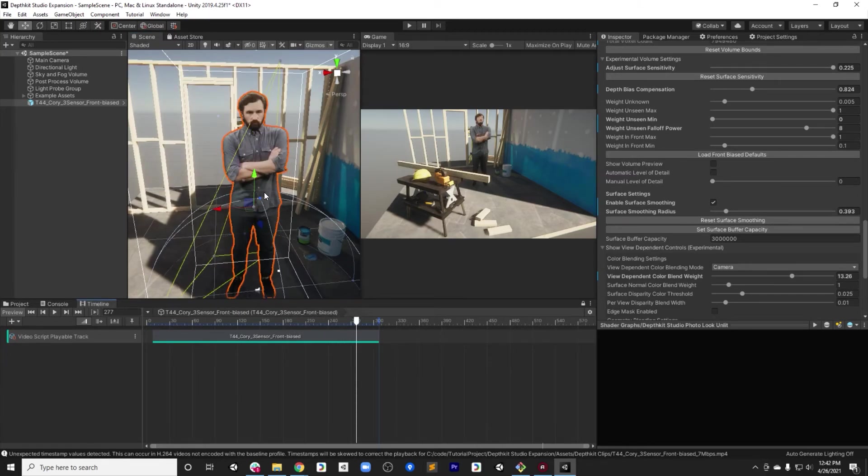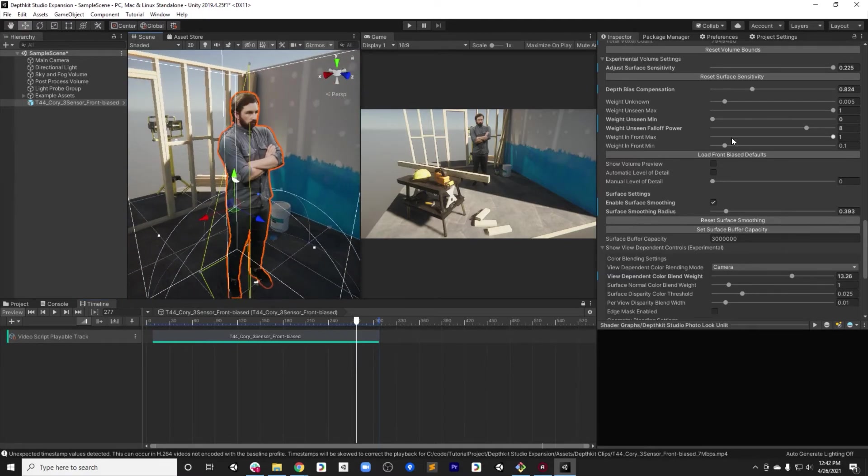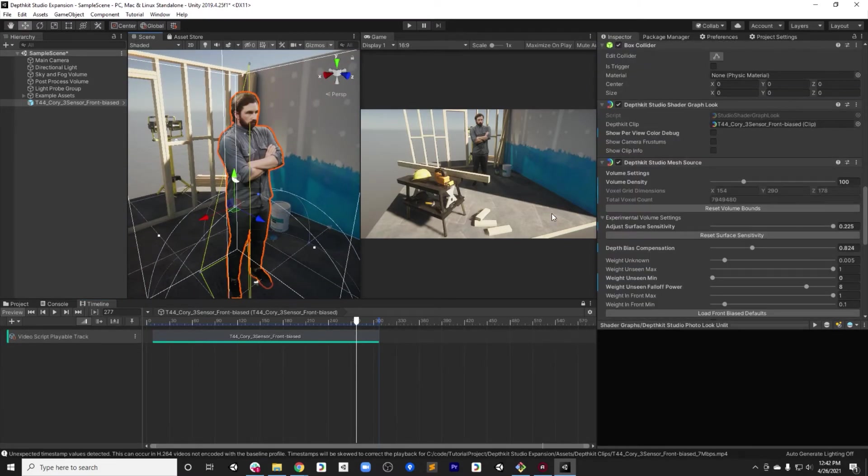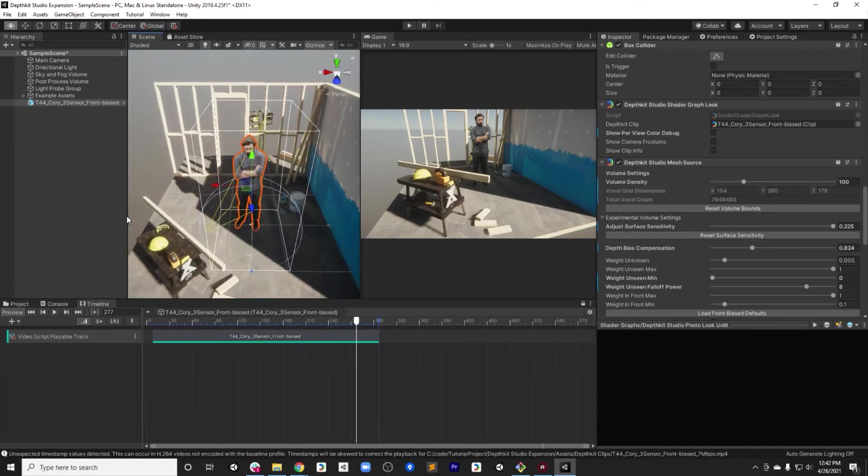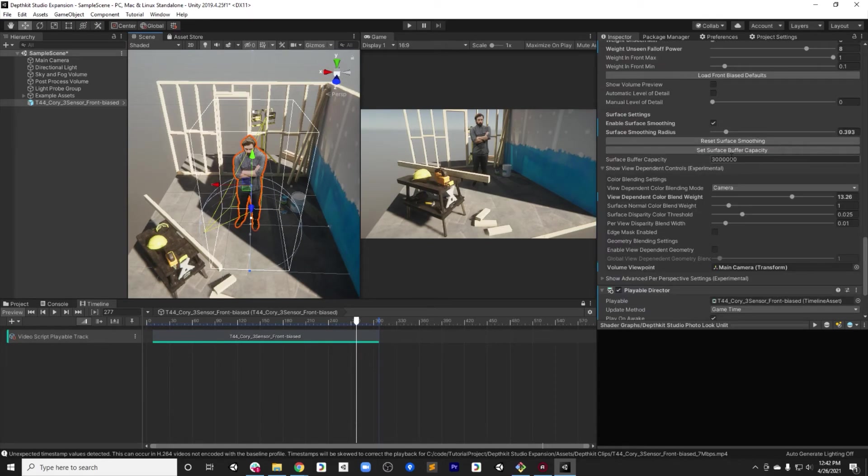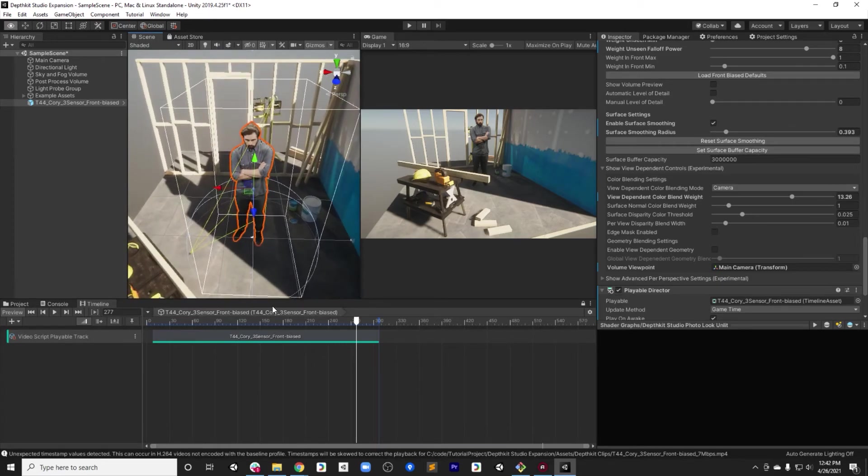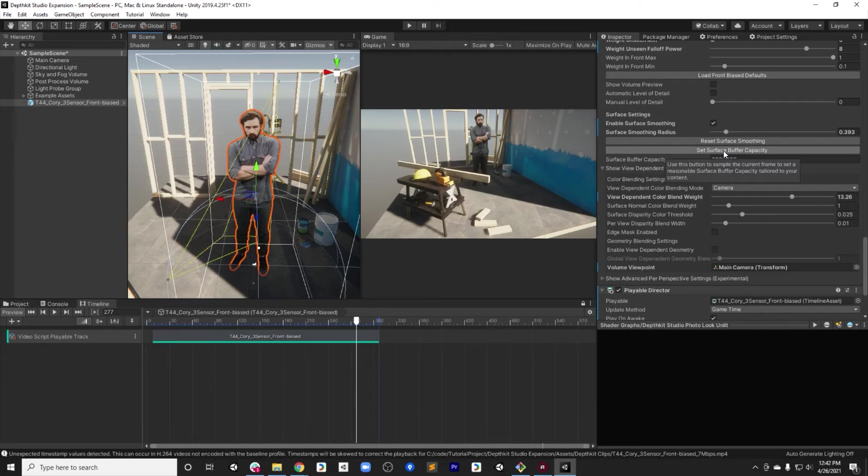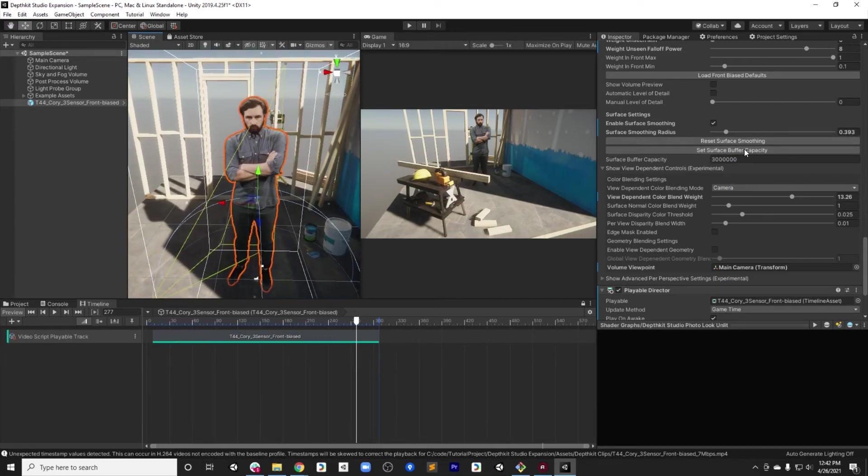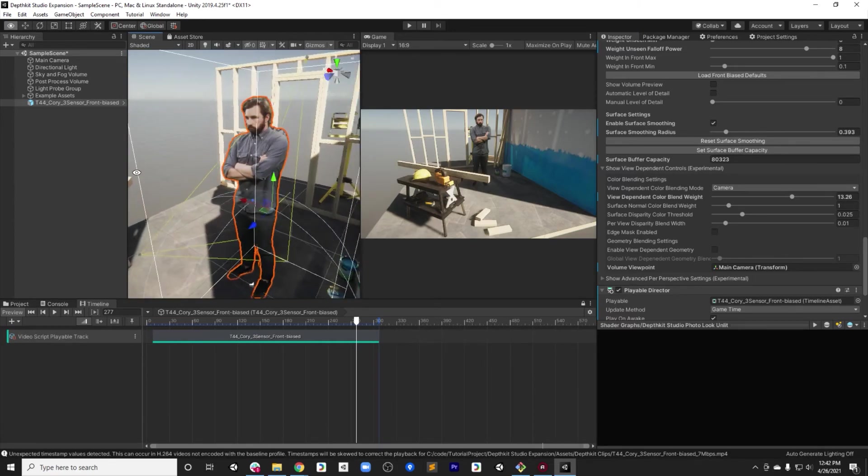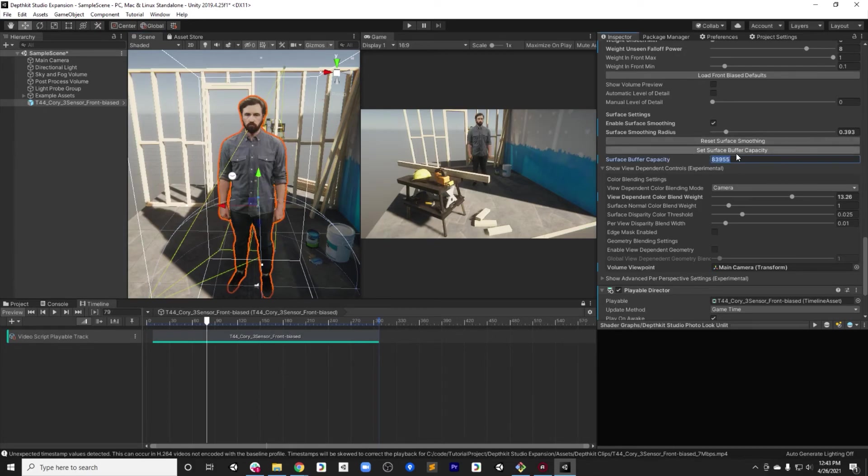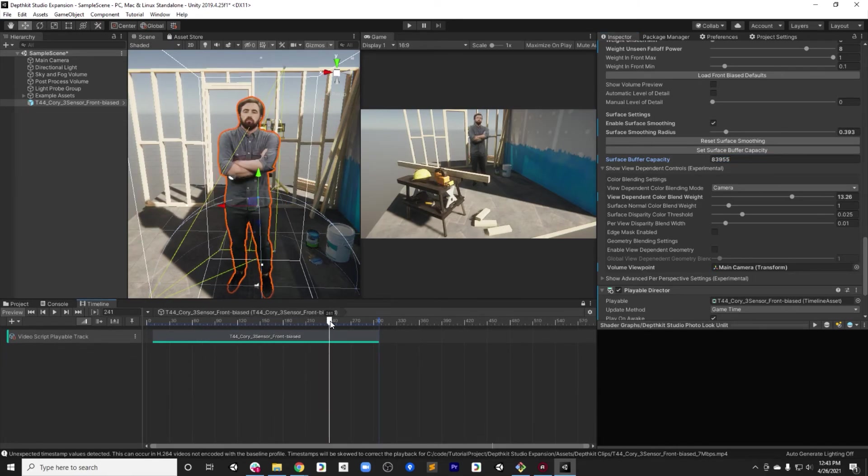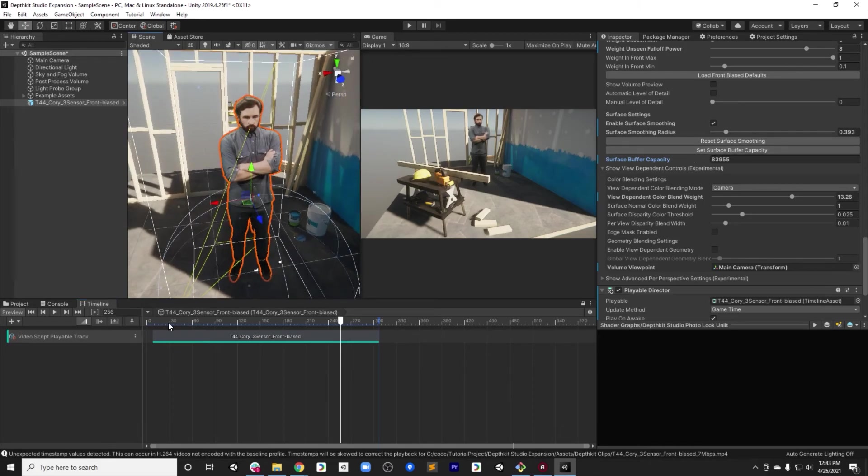Awesome. So now we have a very good looking capture as we scrub through it. Now let's focus on the two parameters that really affect performance. Obviously, we talked about the volume density, but there are two other purely performance-oriented things to keep in mind. The first is the volume bounds, you can see this white box. And the second is the surface buffer capacity. The surface buffer capacity controls the number of triangles that are available to be drawn at any given moment. You want to make sure this is as low as possible without being too low. So I'll click this set surface buffer capacity and you can see it gets set to 80,000. This is based on the current sample of the clip. It looks at the number of triangles being drawn for this individual frame, pads it by a little bit, and then sets this value. Generally, when you hit set surface buffer capacity, it will work for the entire clip. If you start seeing parts of the clip missing, you can increase it.